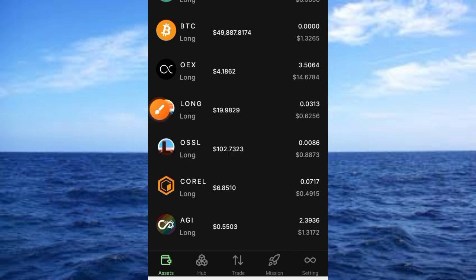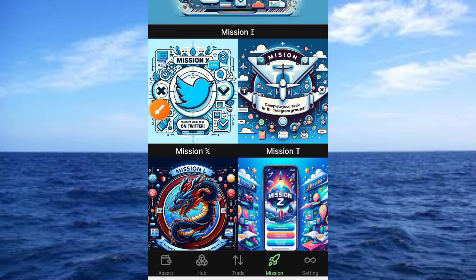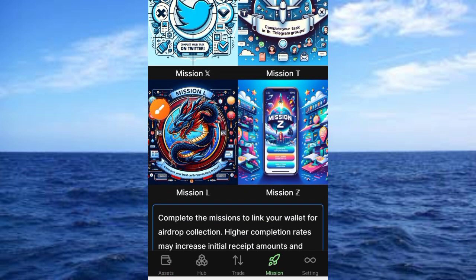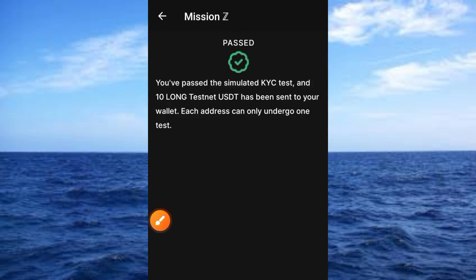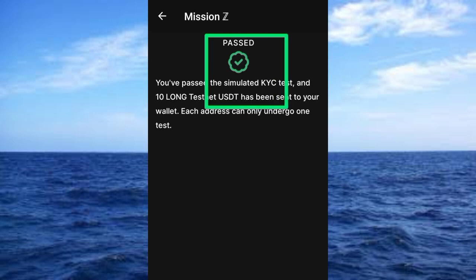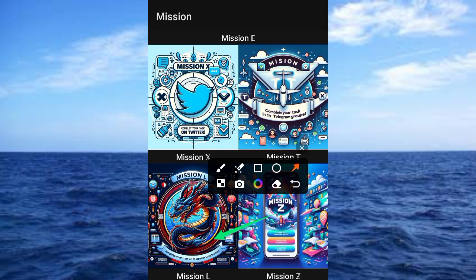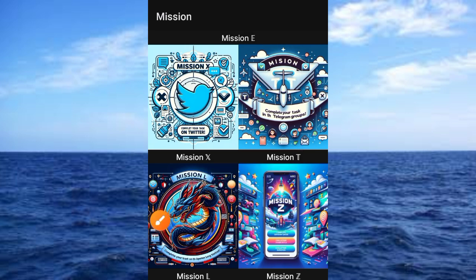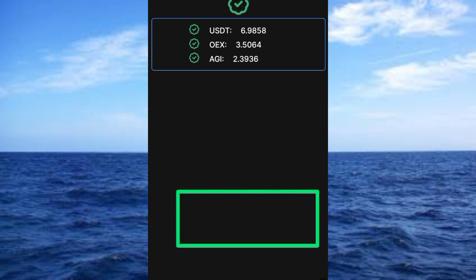Now go ahead and tap on the Mission button. Once you tap the Mission button, you'll have access to your missions. Tap on the first one — you'll see that the KYC has already been completed. You don't have to do anything there again. Then also tap on Mission L.